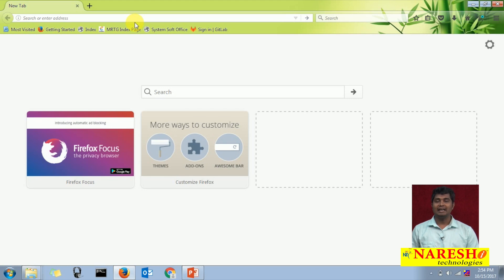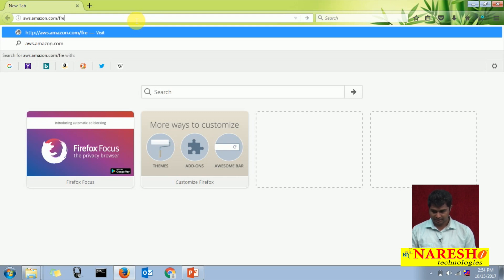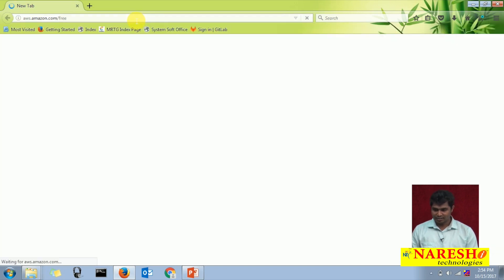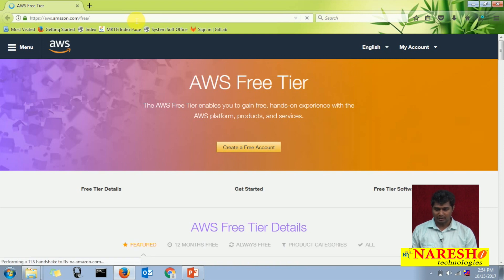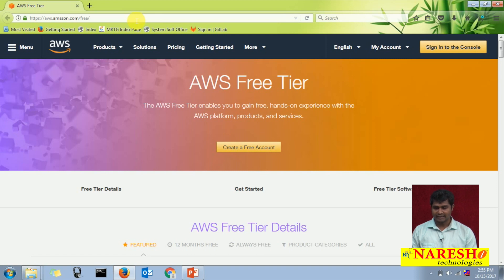you need a device with internet connectivity and a valid web browser. Here I am going to browse the URL aws.amazon.com/free. In this page, you can find all the Amazon Web Services free tier limitations. As we know, Amazon is giving 12 months free tier eligibility, so you can explore all the Amazon Web Services without getting charged.